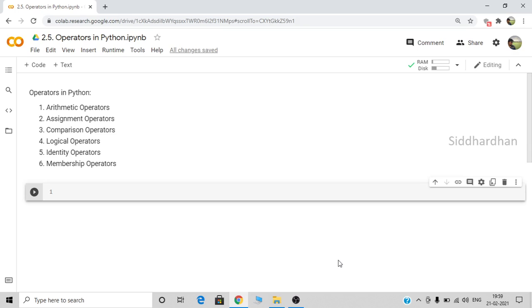Basically there are six operators in Python. They are arithmetic operators, assignment operators, comparison operators, logical operators, identity operators, and membership operators. Now let's discuss about each one of these separately.